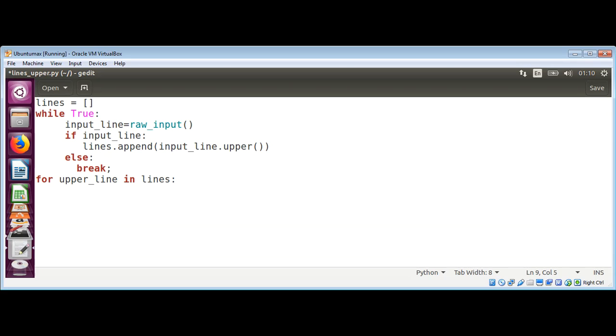Here we're going to call the print function with upper_line. We're printing each line from the list.